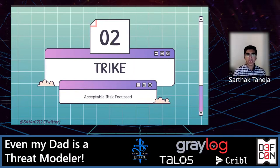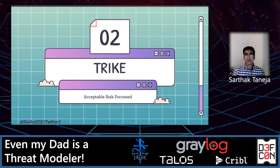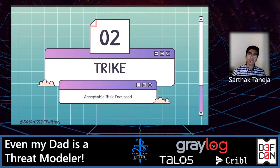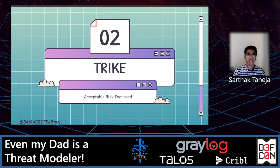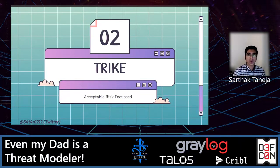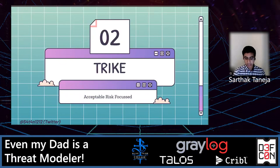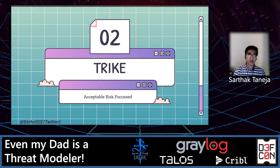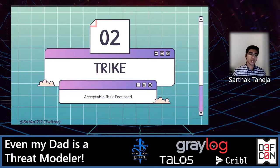Second is TRIKE. TRIKE mostly works in reference with ERM — Enterprise Risk Management — so it mainly works as a risk management tool. Within this framework, threat models are used to satisfy the security auditing process. Threat models are based on a requirement model, from which threats are enumerated and assigned particular risk values that tie back to the business.